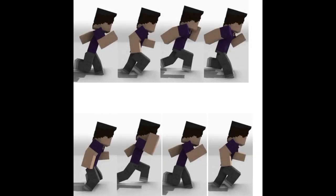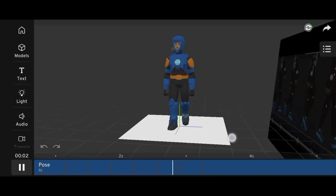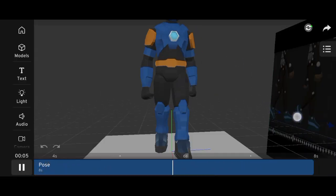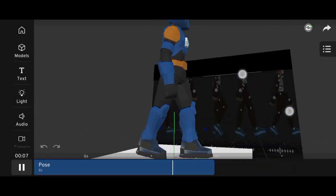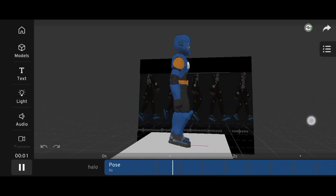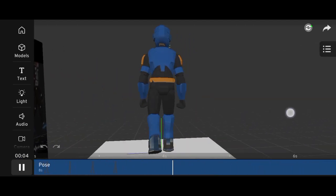Pose to pose, on the other hand, involves creating the main poses first, like a character's walking steps, and then filling in the in-between frames. This method is ideal for planning and getting smoother, more controlled animations.